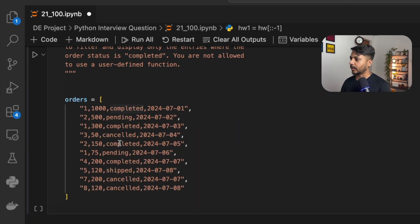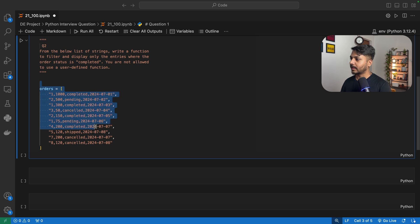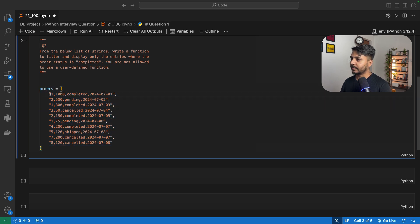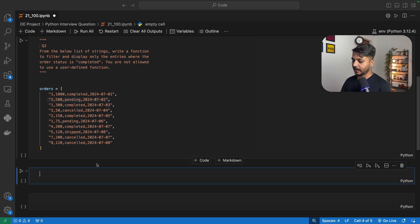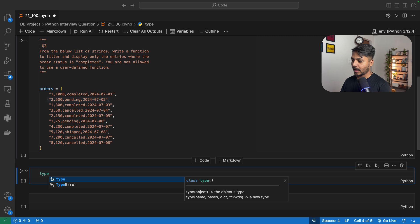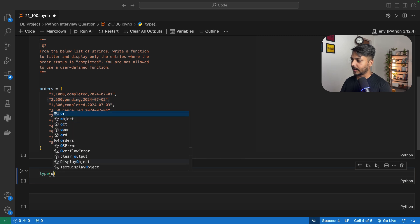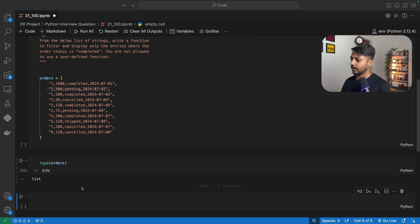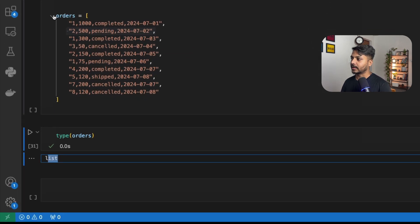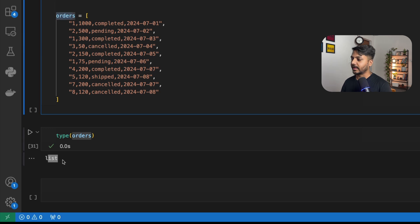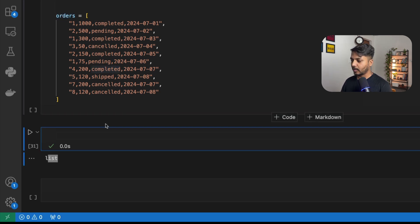Now let's see question number 2. We have a list called orders, and in orders we have different strings — each string is an object in this list. If you want to see the data type, you can simply write type(orders), and this will show that the variable is a list.